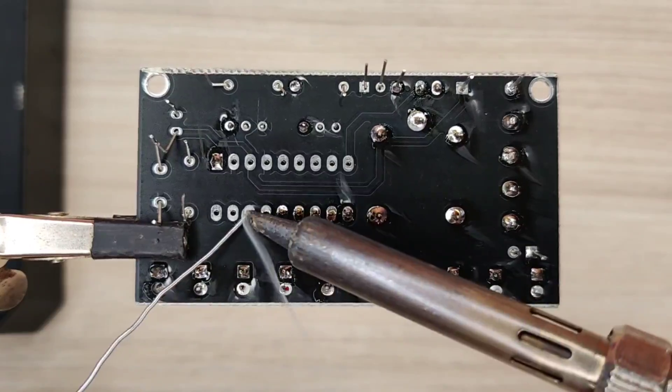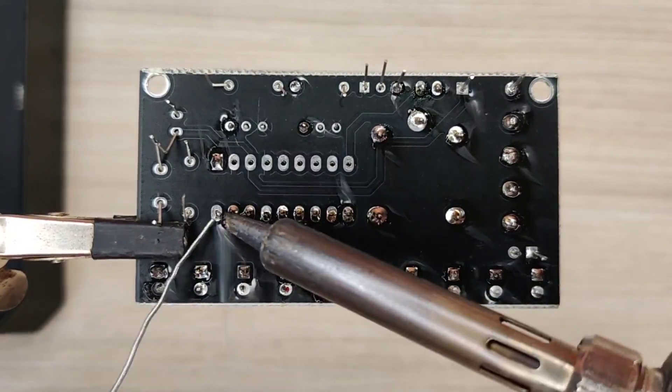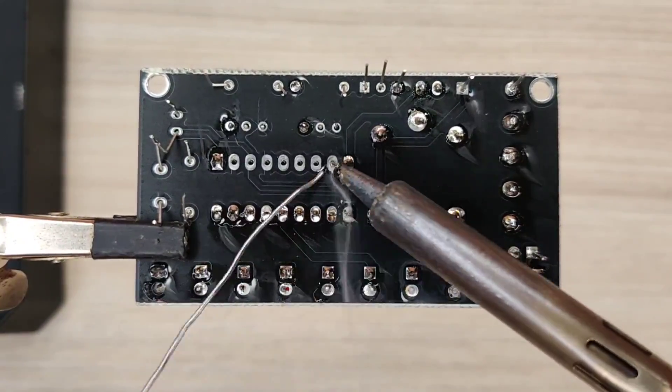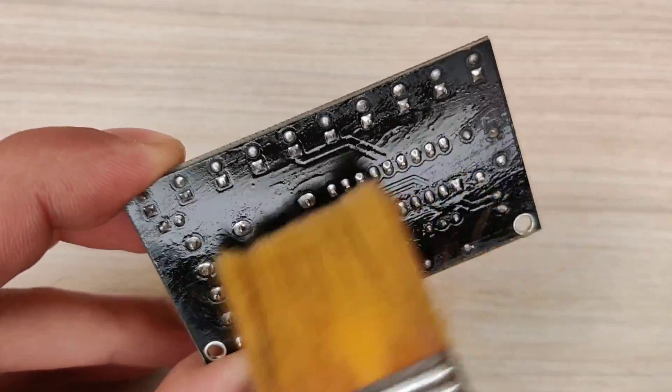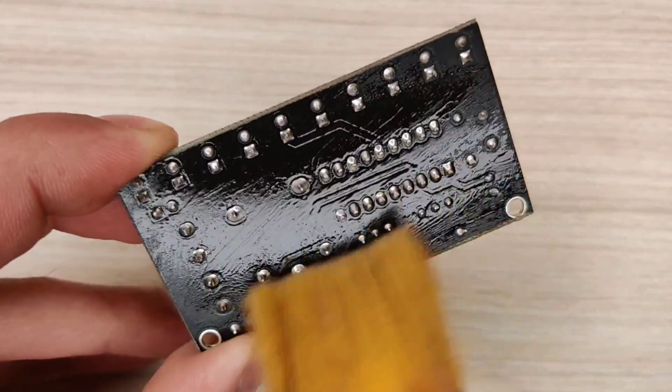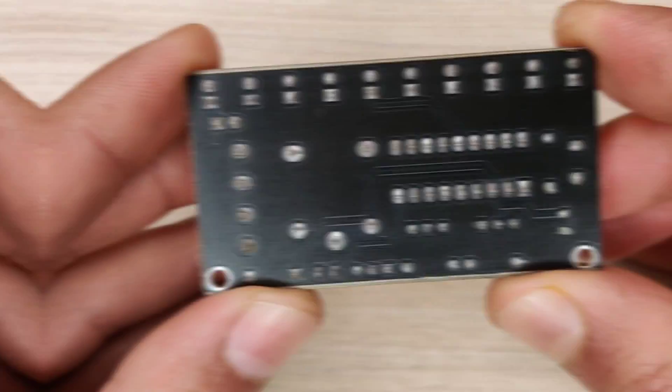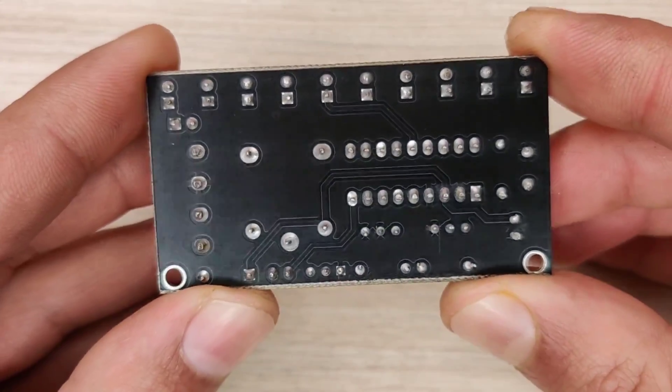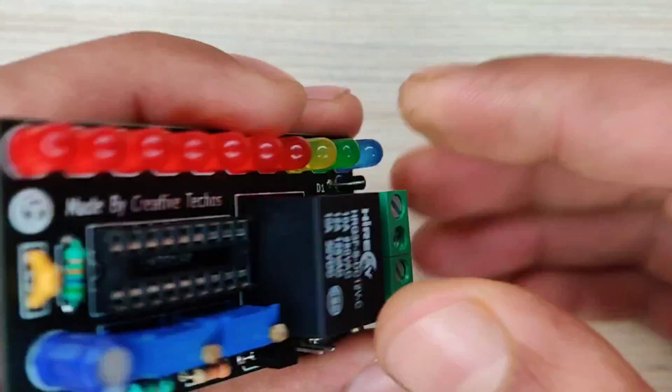And after spending some time with the soldering process I clean the PCB with isopropyl alcohol, and here our PCB is looking nice and clean.